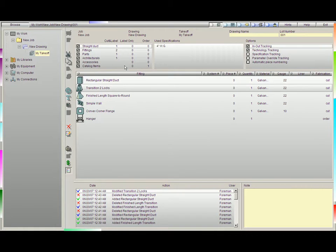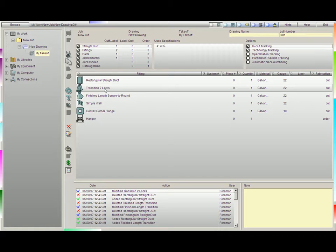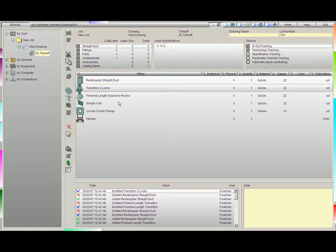Up top, you'll notice we have three boxes. First, we have a box here that lists straight duct down to catalog items. Essentially, we can have a variety of different items inside our particular job, especially if we'd like them all to nest together. It doesn't mean that we need to see all of them. For example, you'll notice here I have a hanger, which is a catalog item.